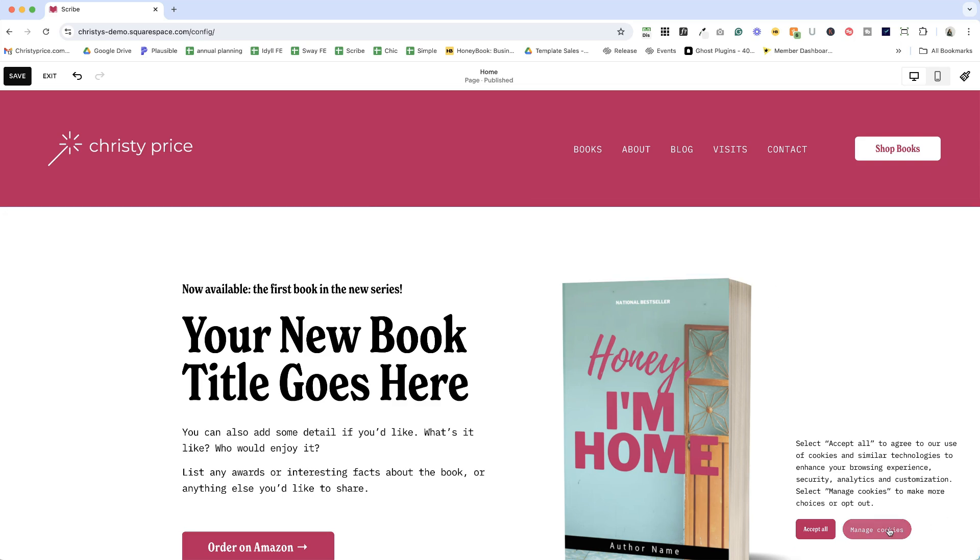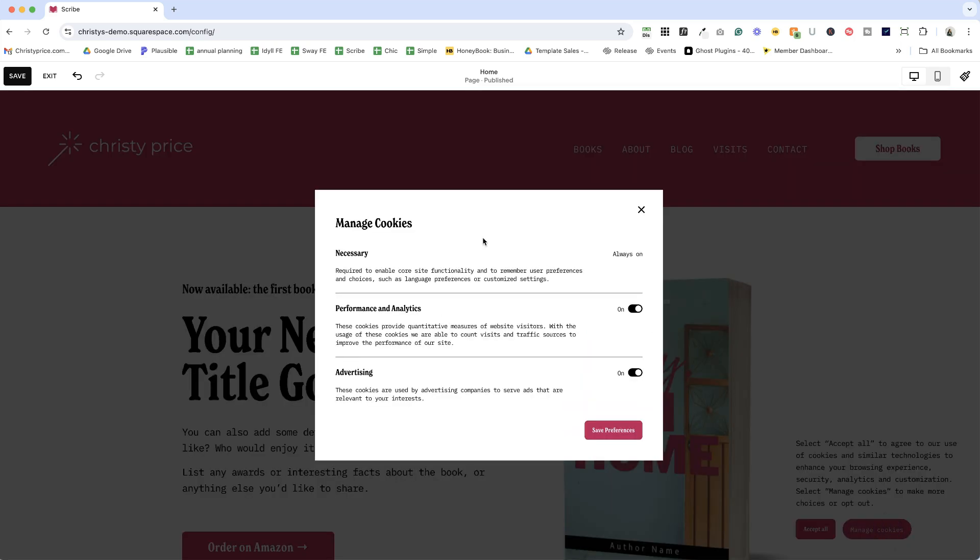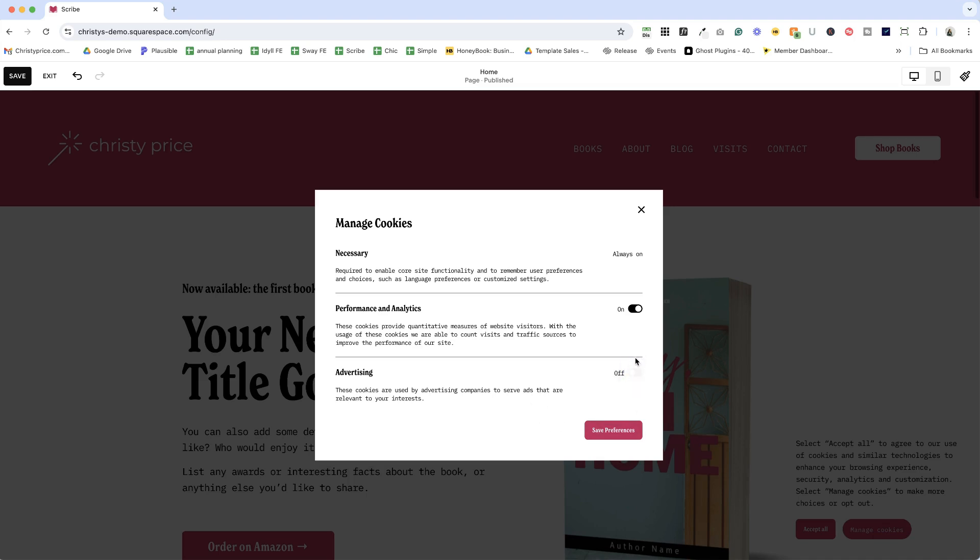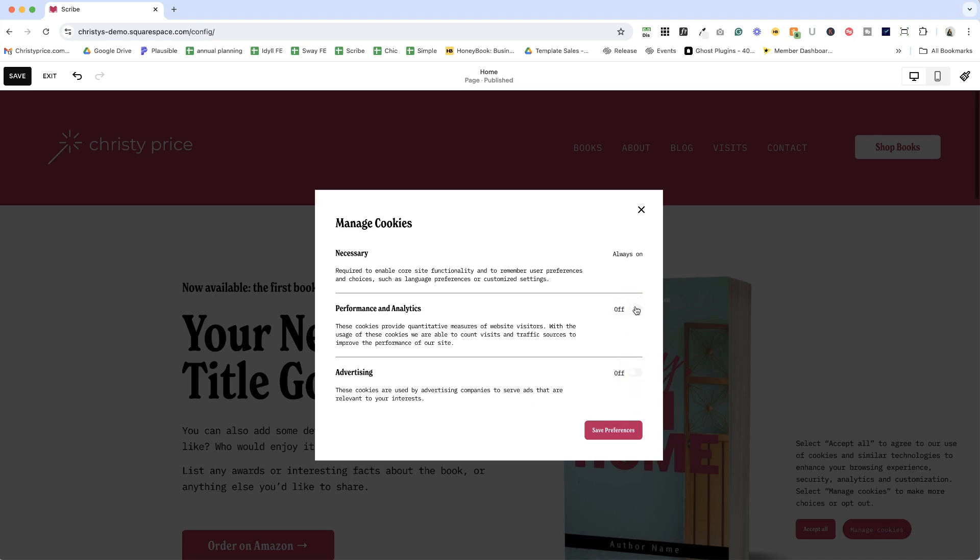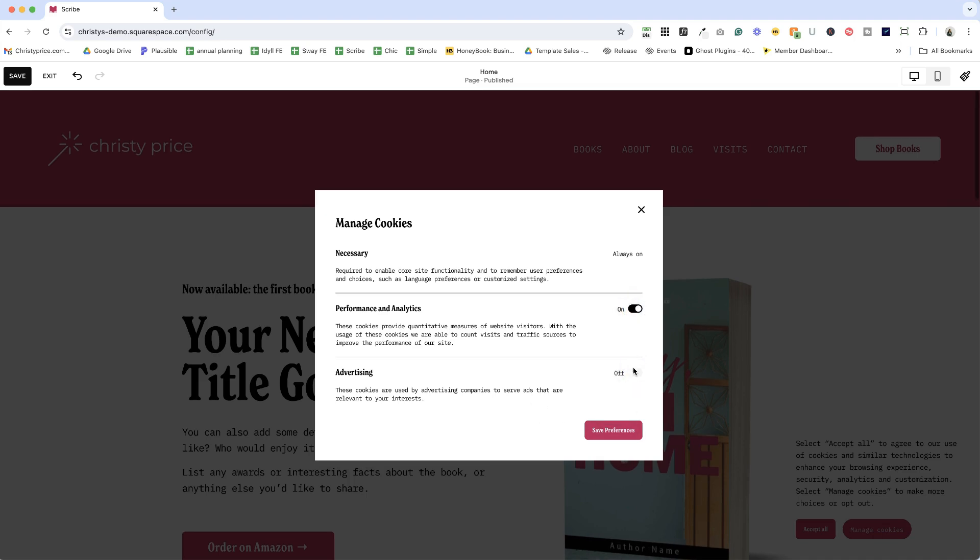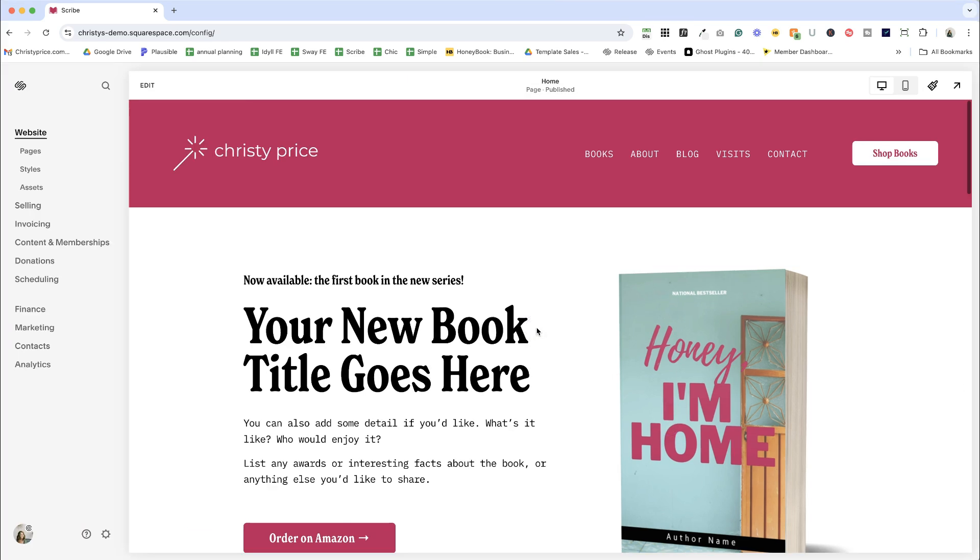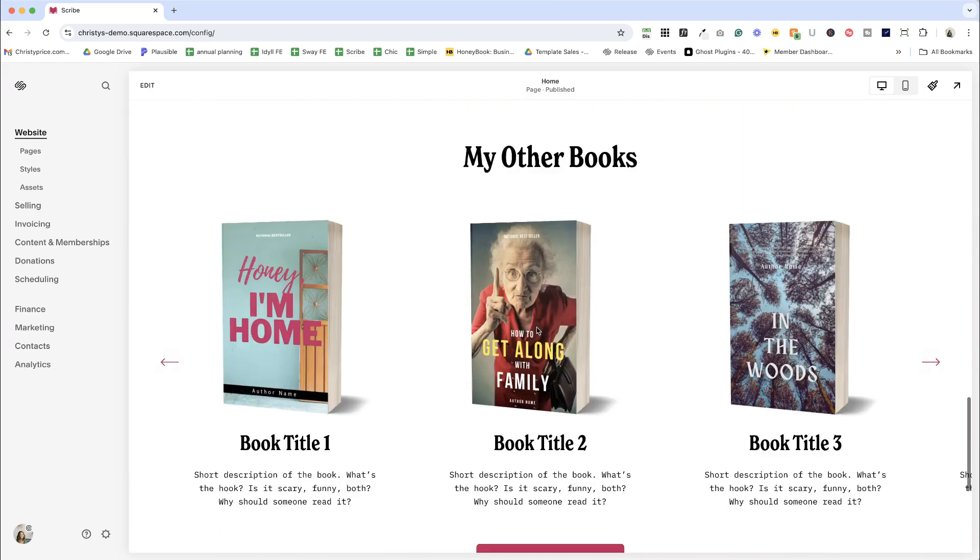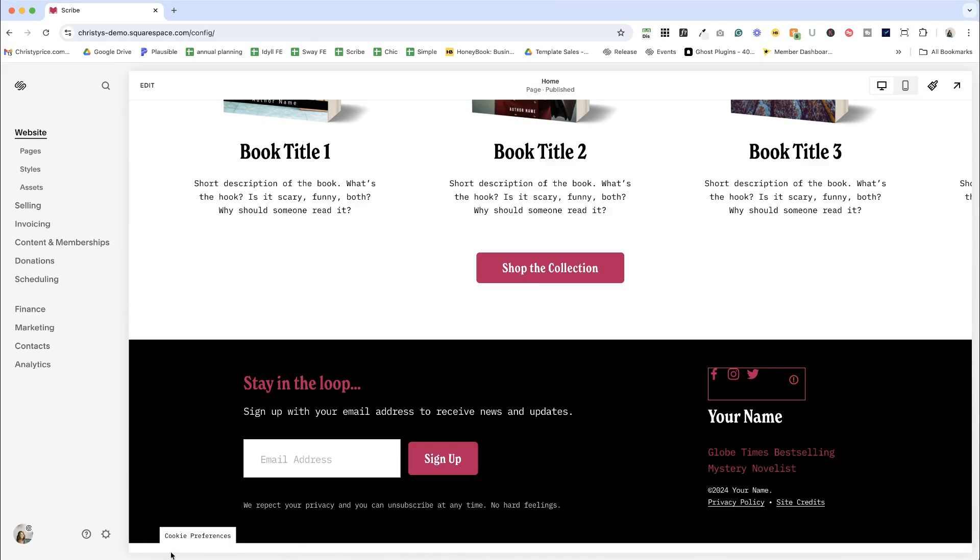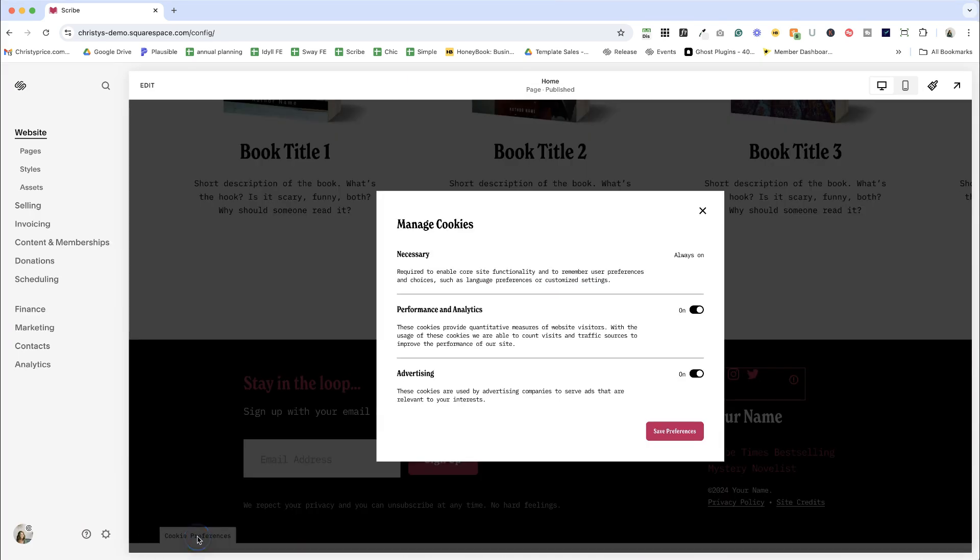Okay, next up manage categories cookie categories. If you choose to display a manage button on your cookie banner, website visitors can click this to open a manage cookies pop-up. From there they can choose more granular cookie preferences.